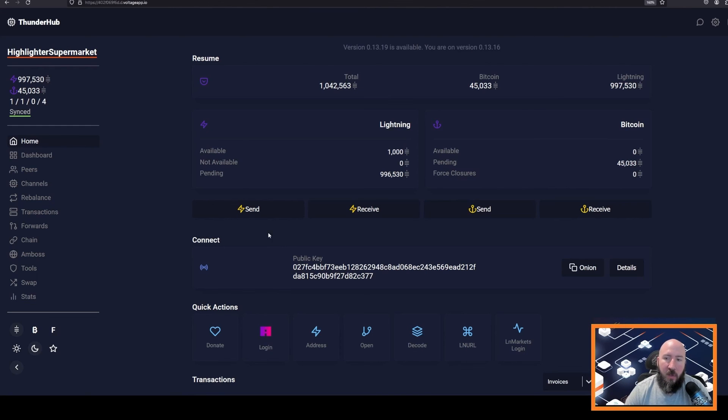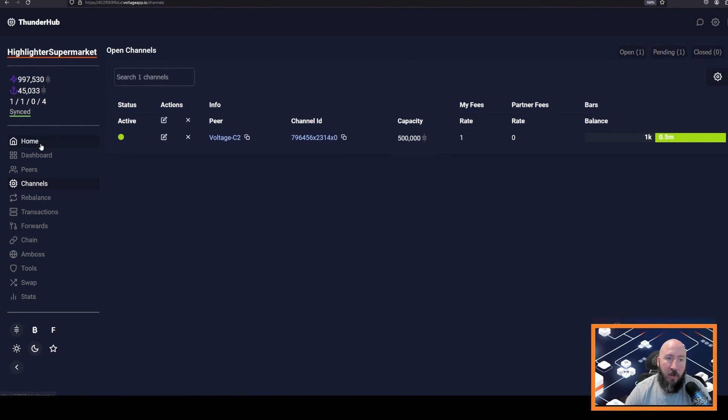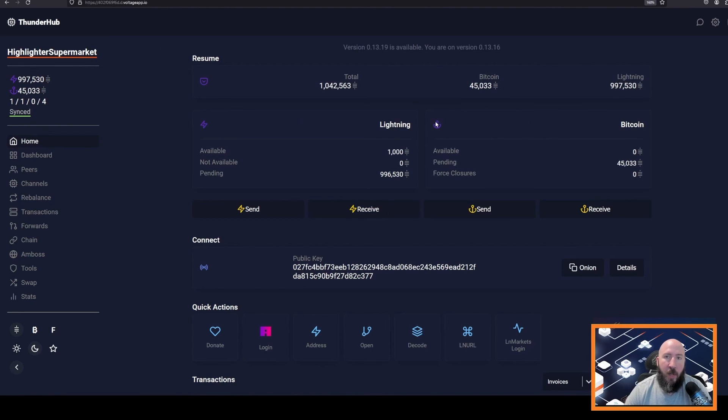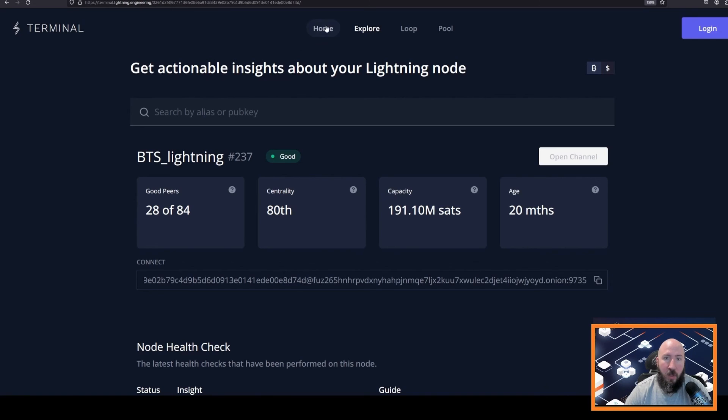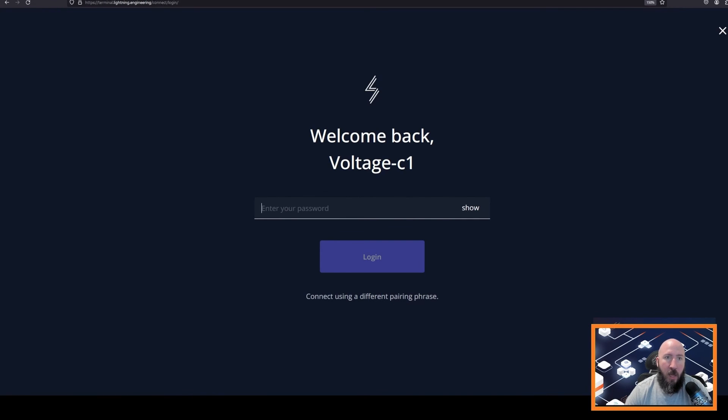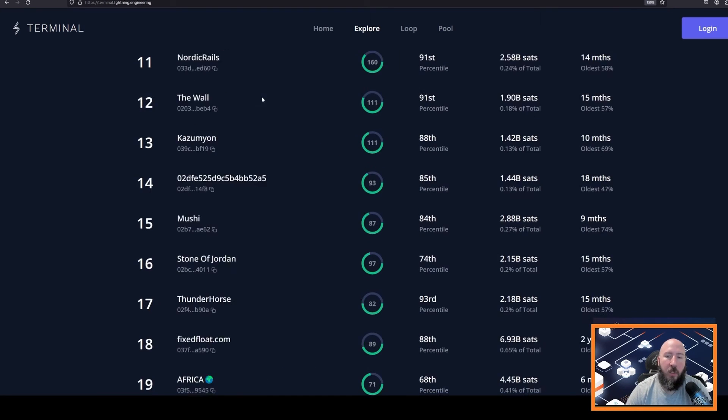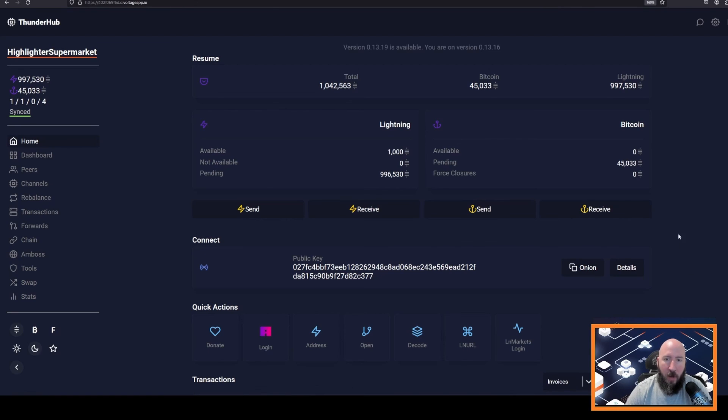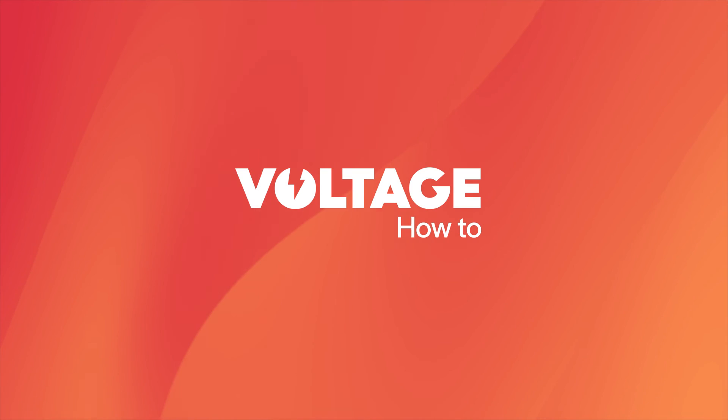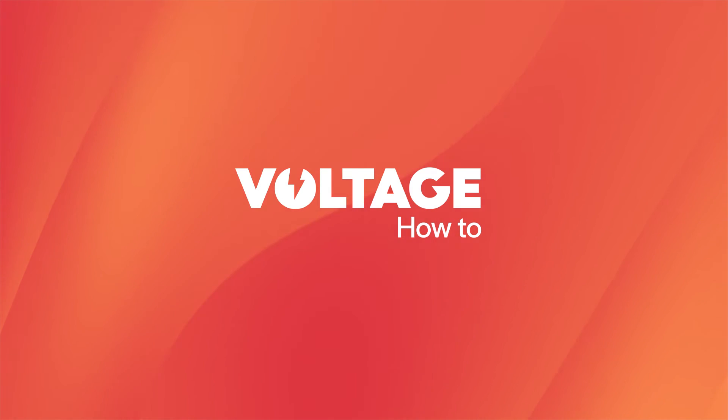One thing to consider is that you may want to open more channels to increase your probability of success for payments. So you can go back to the terminal.lightning site and you can choose another peer to open up a channel. That will wrap up on how to open up your first channel on your Lightning node. See you then.